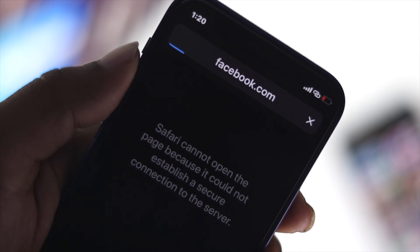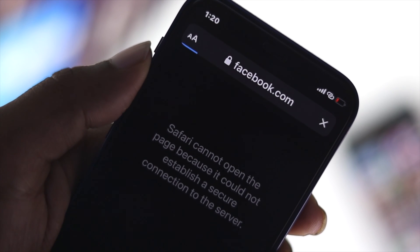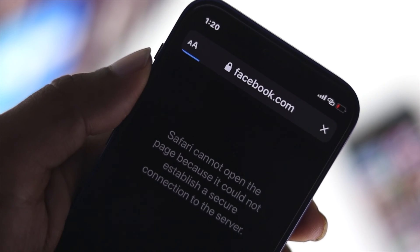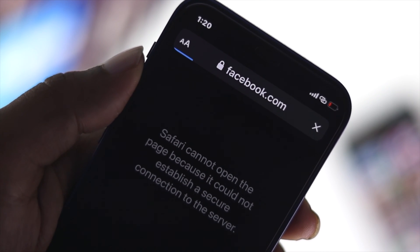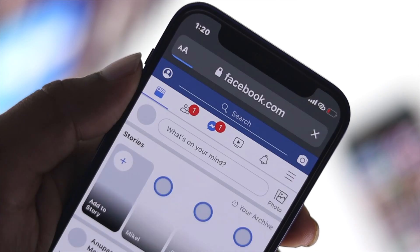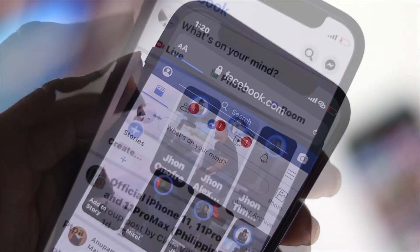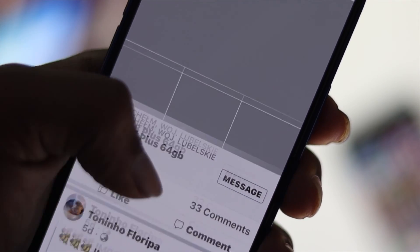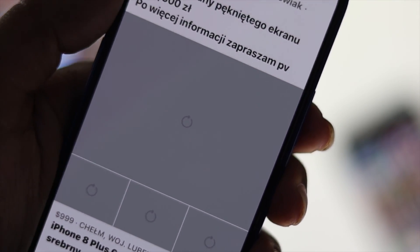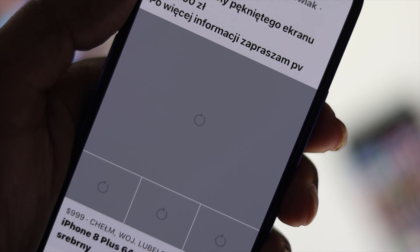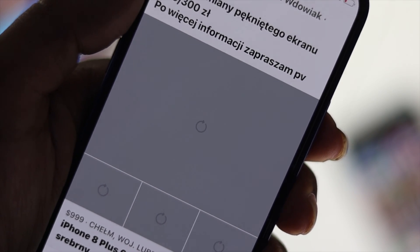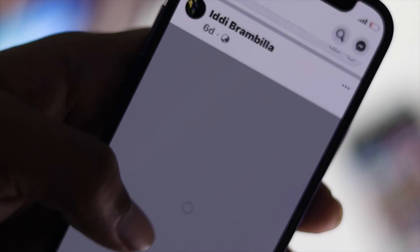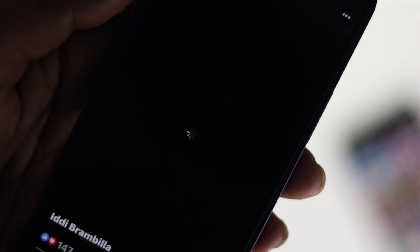Hey there everyone, welcome back to another video. In this video we will talk about how you can fix the slow, laggy, or not loading problem on your Facebook. People are having this problem recently, so we're going to show you some quick tips and tricks that you can apply to fix this problem almost instantly.